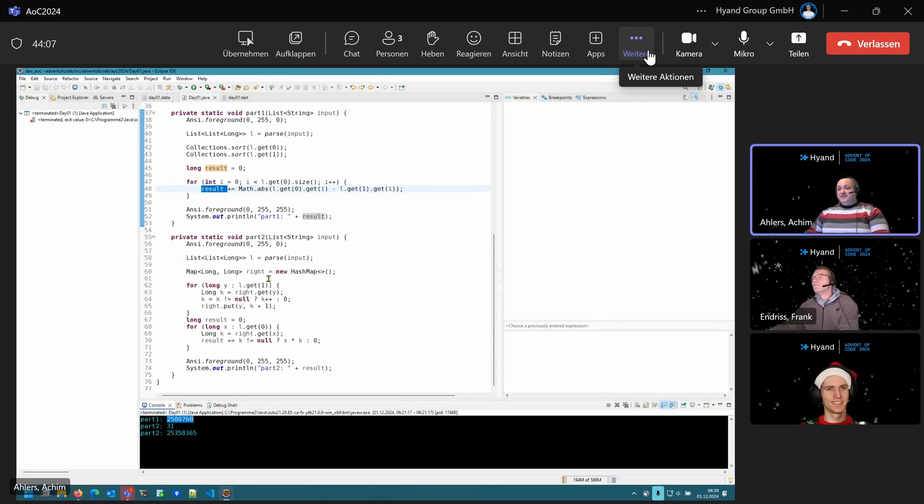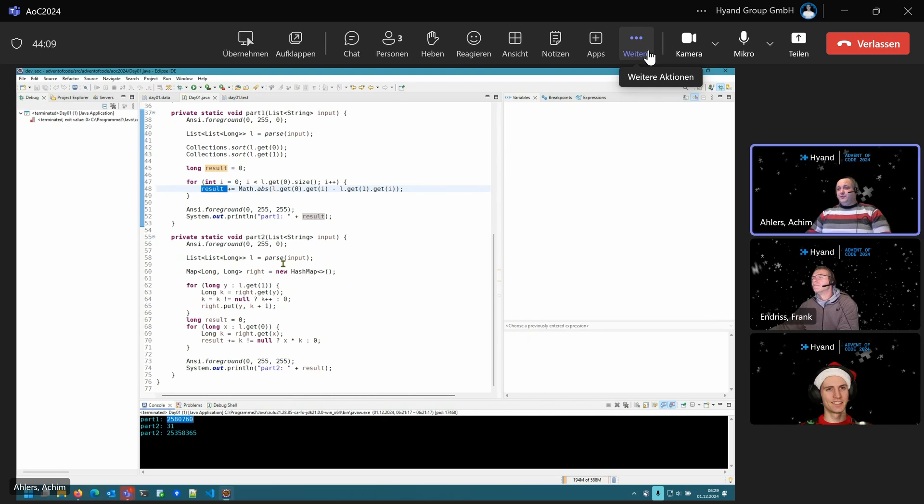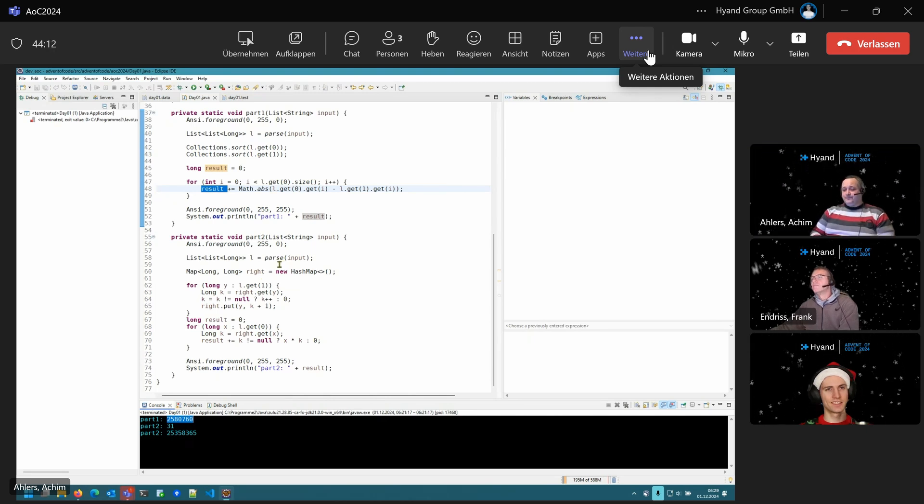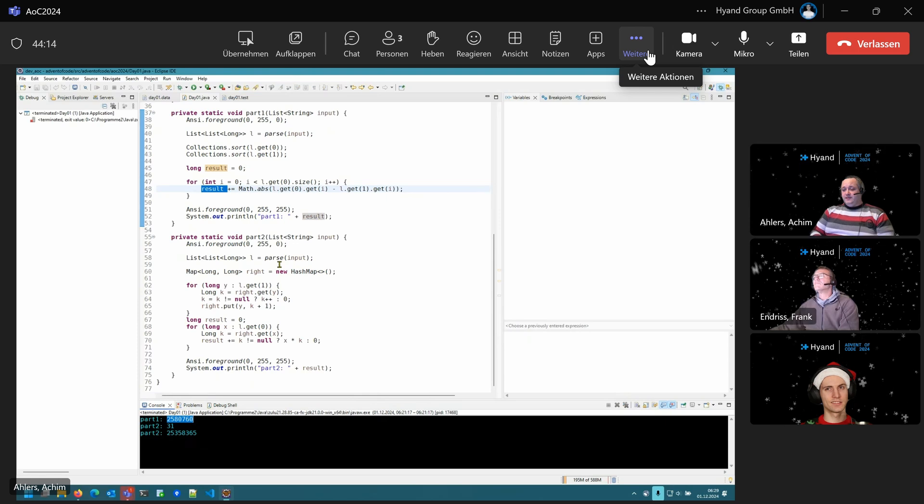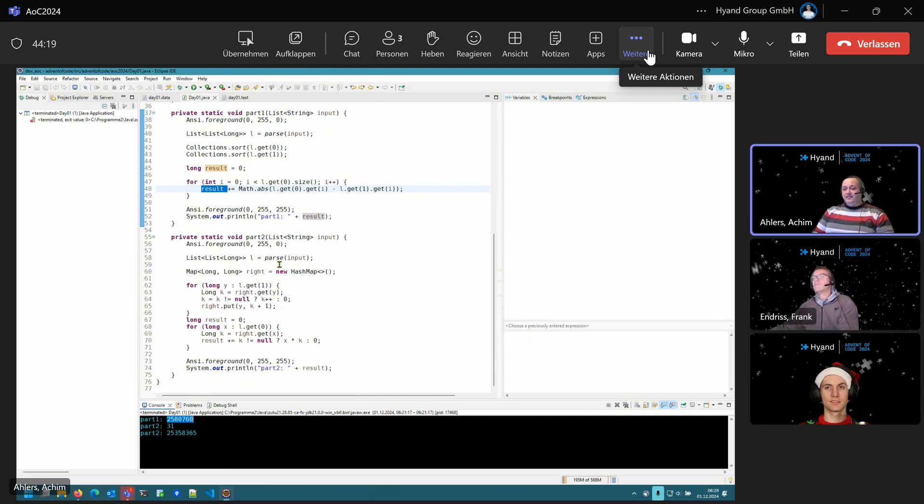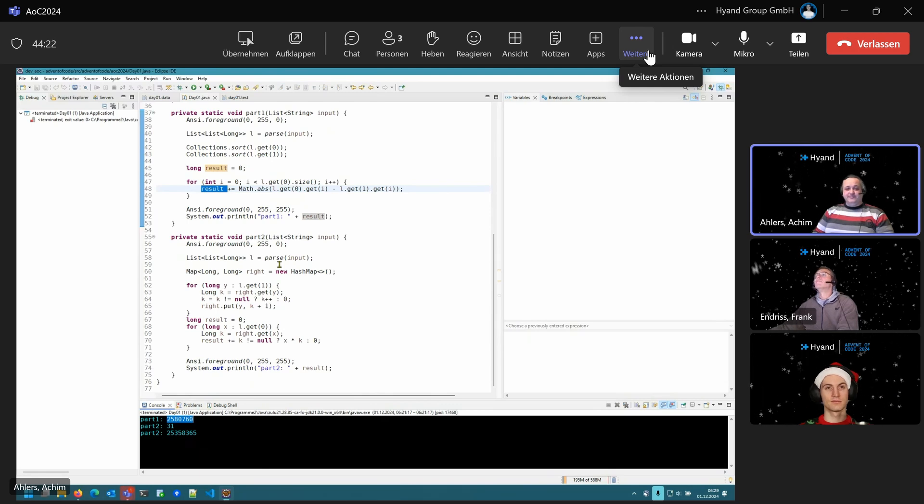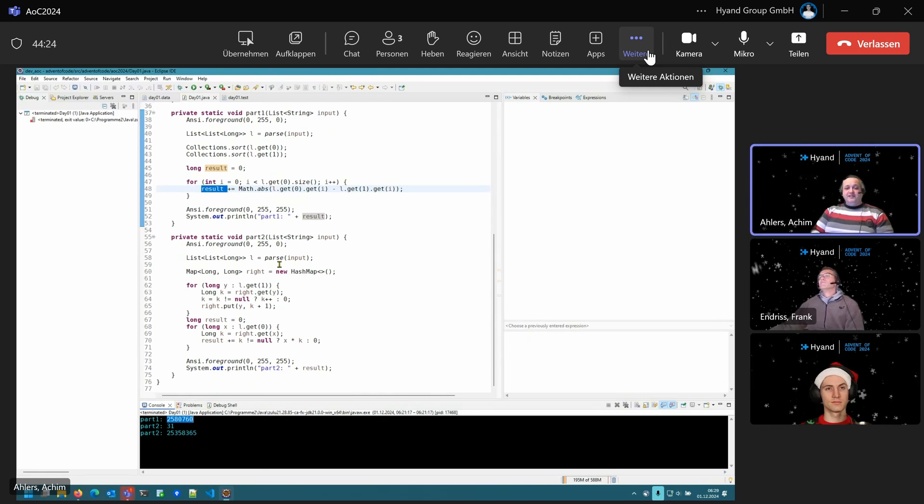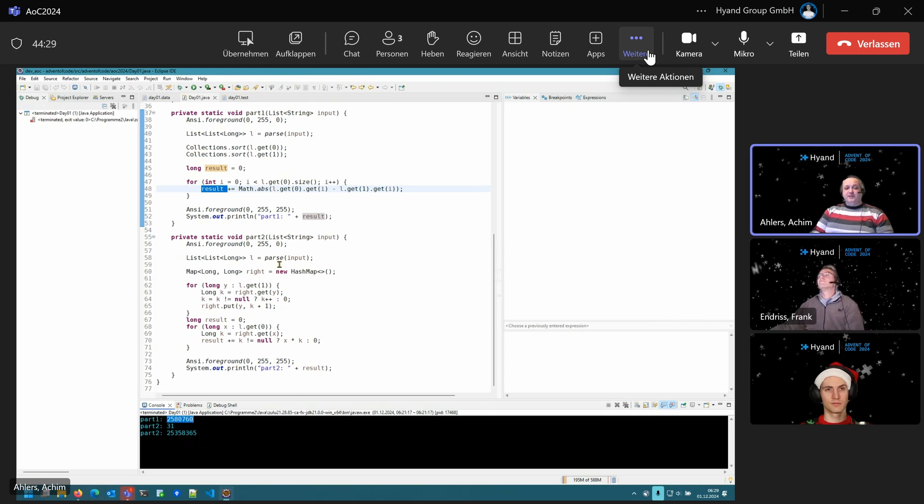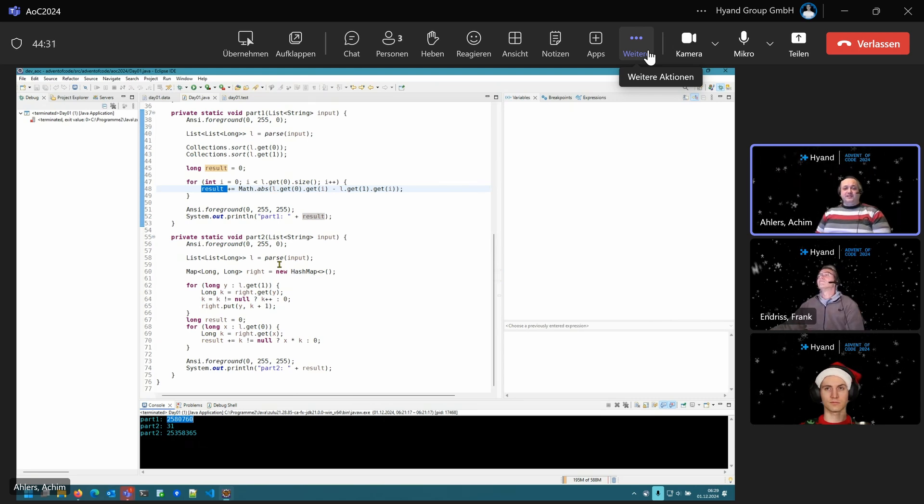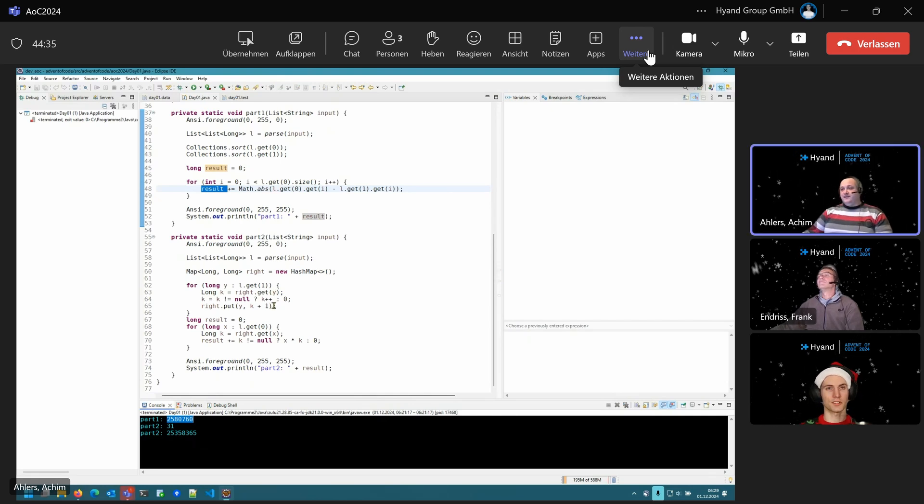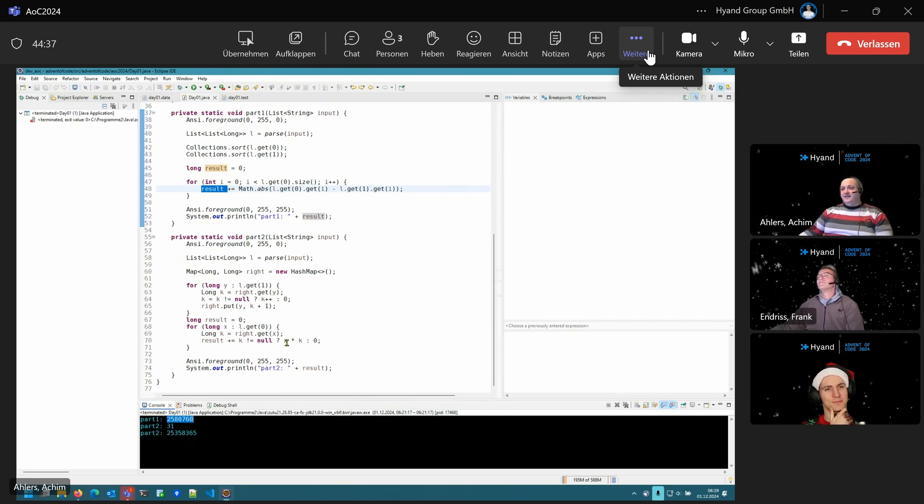For the second part, we have to look. We have to go through the left list and look how often these entries occur on the right side. If we have a given number on the left side multiple times, we have to count it multiple times as well. That's a little weird system of counting, but okay.